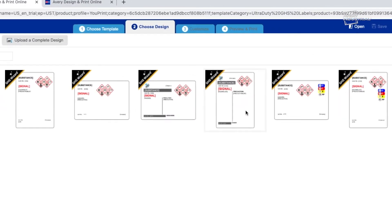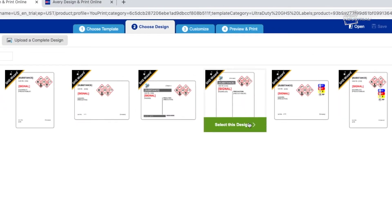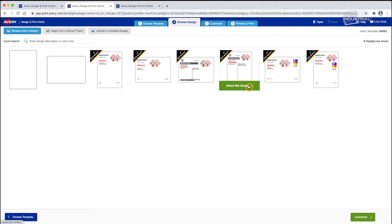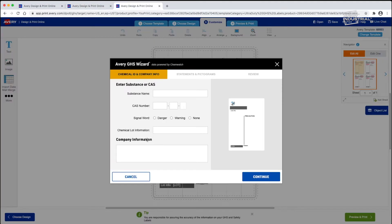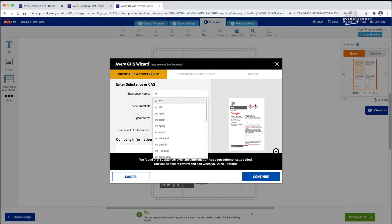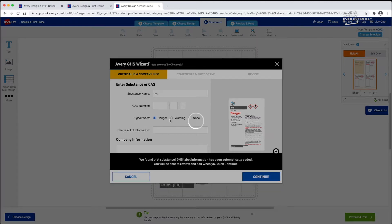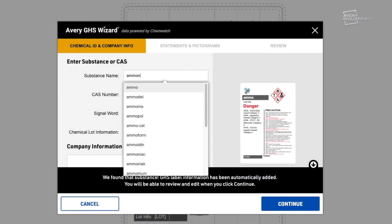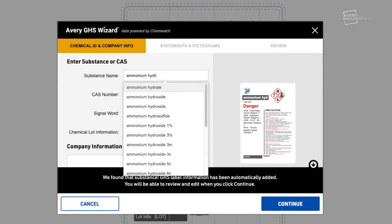Next, select one of the design templates marked GHS Wizard. The GHS Wizard will open and guide you through the label creation process. Start typing the substance name or CAS number from your safety datasheet to search the database of over 300,000 chemicals.